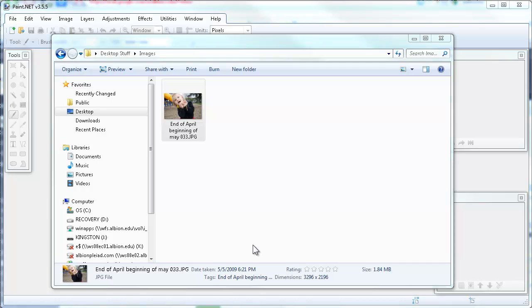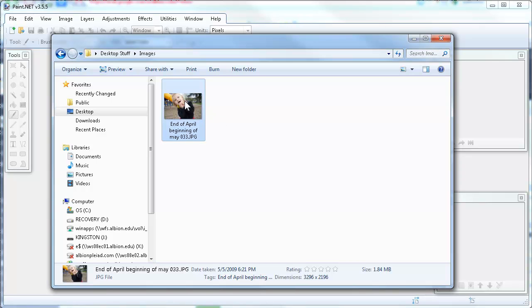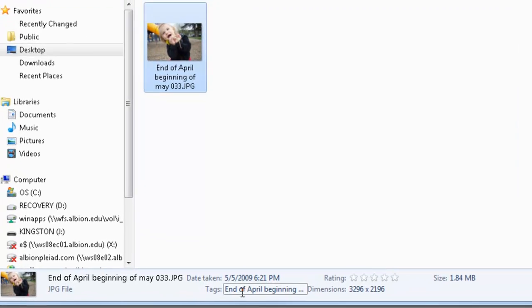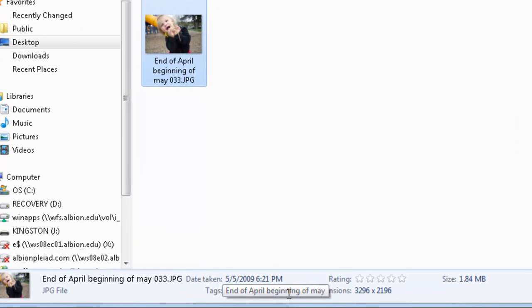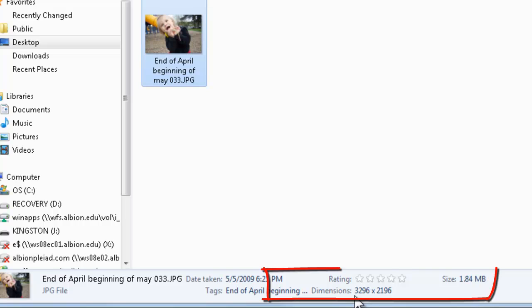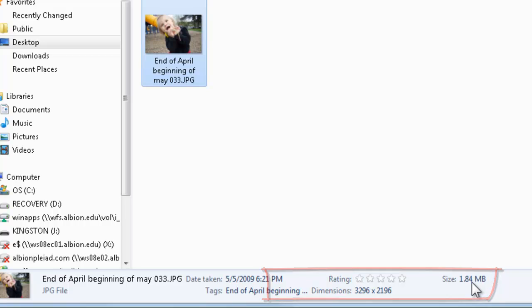I have an image here of my granddaughter, and it's very large. If I click on the image so that it's selected in Windows, I can look down here on Windows 7 and see information about that image including its dimensions: 3,296 pixels by 2,196, and the file size is 1.84 megabytes.